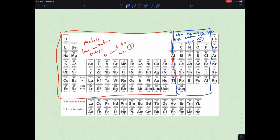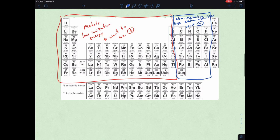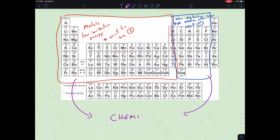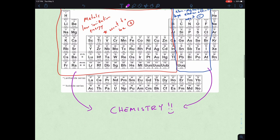That is really what's explaining chemistry — it's pairing opposites. Like lessons in love, right? Opposites attract.